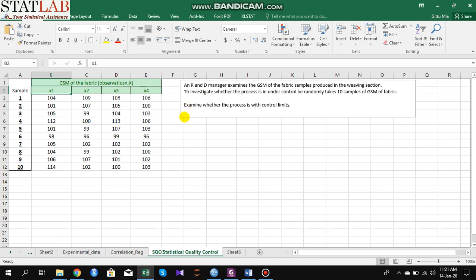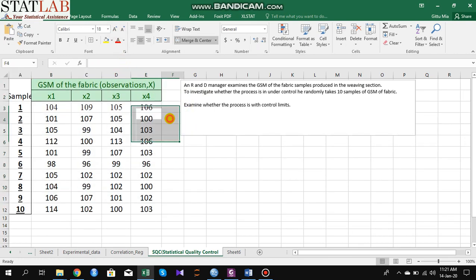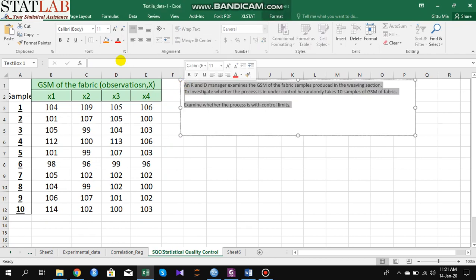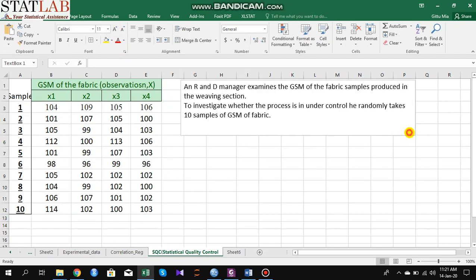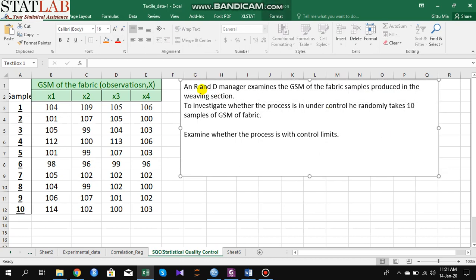The problem is about textile engineers. Suppose an R&D — that is, research and development — manager examined the GSM of the fabric samples produced in the weaving section. To investigate whether the process is under control, he randomly takes 10 samples of GSM of fabric from a process.